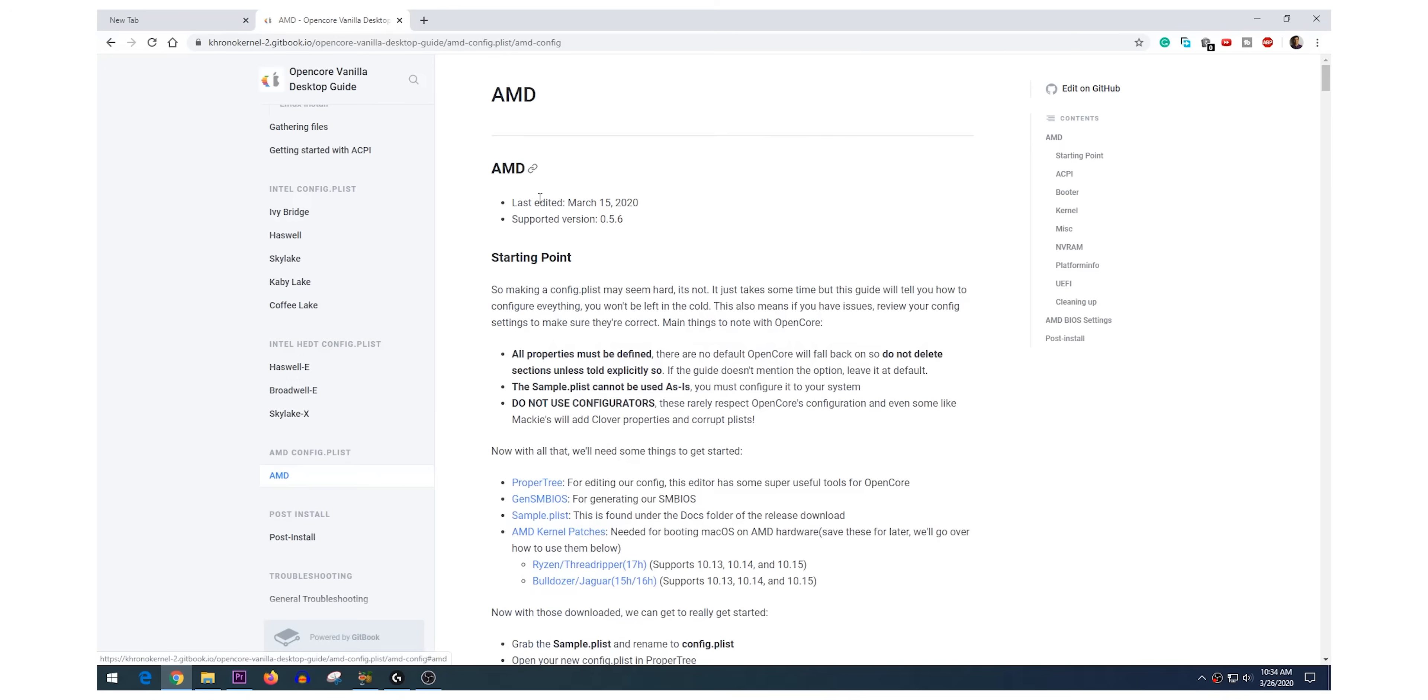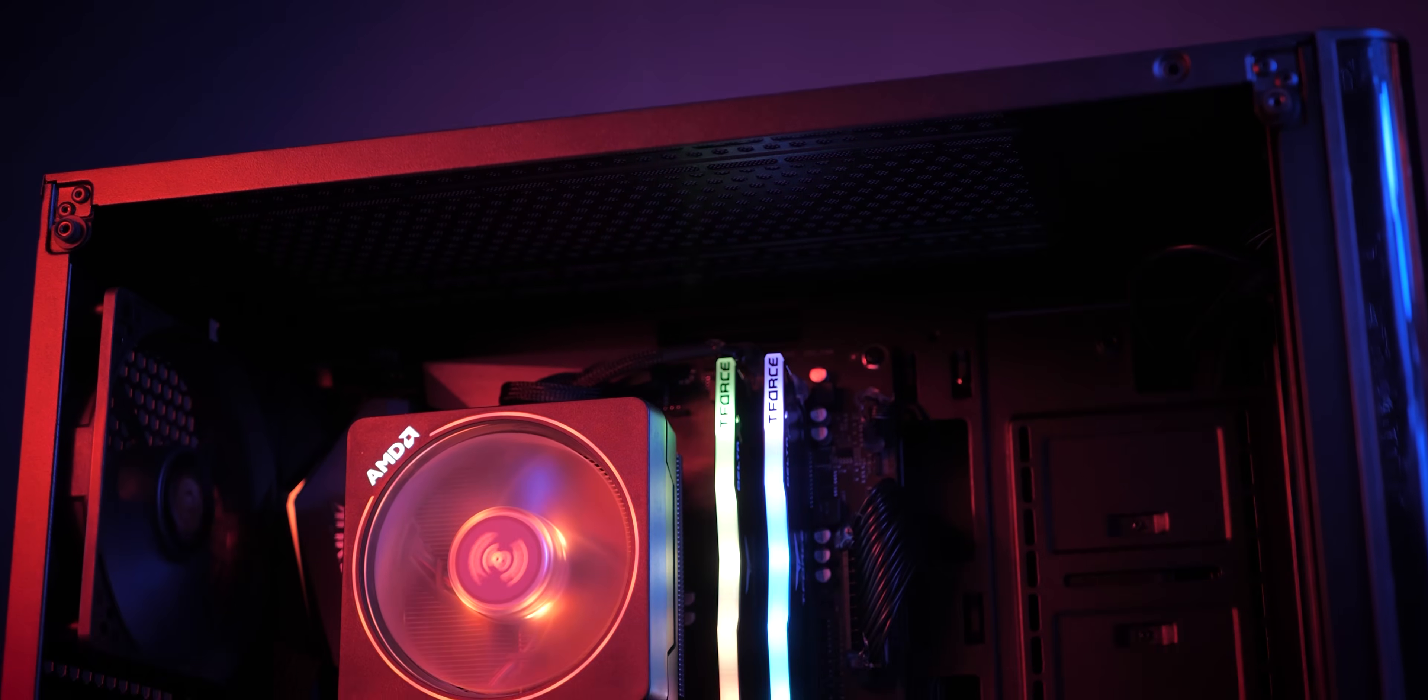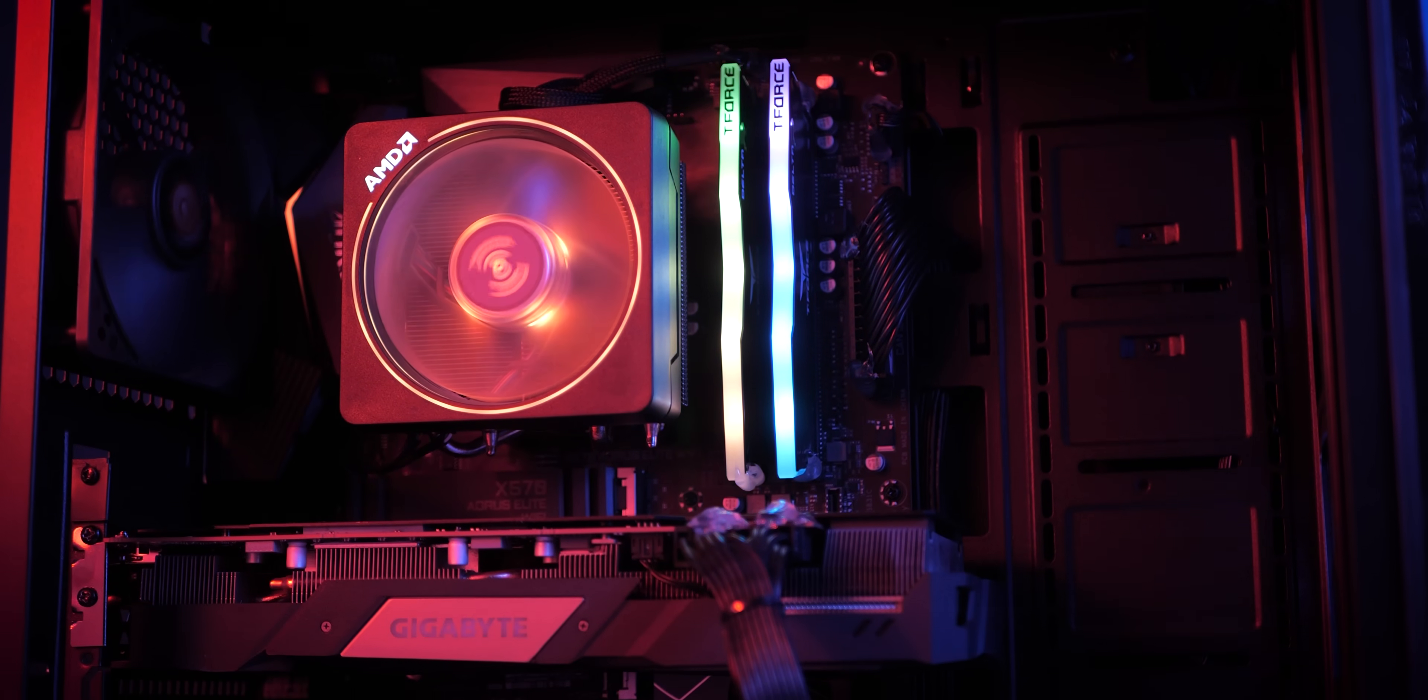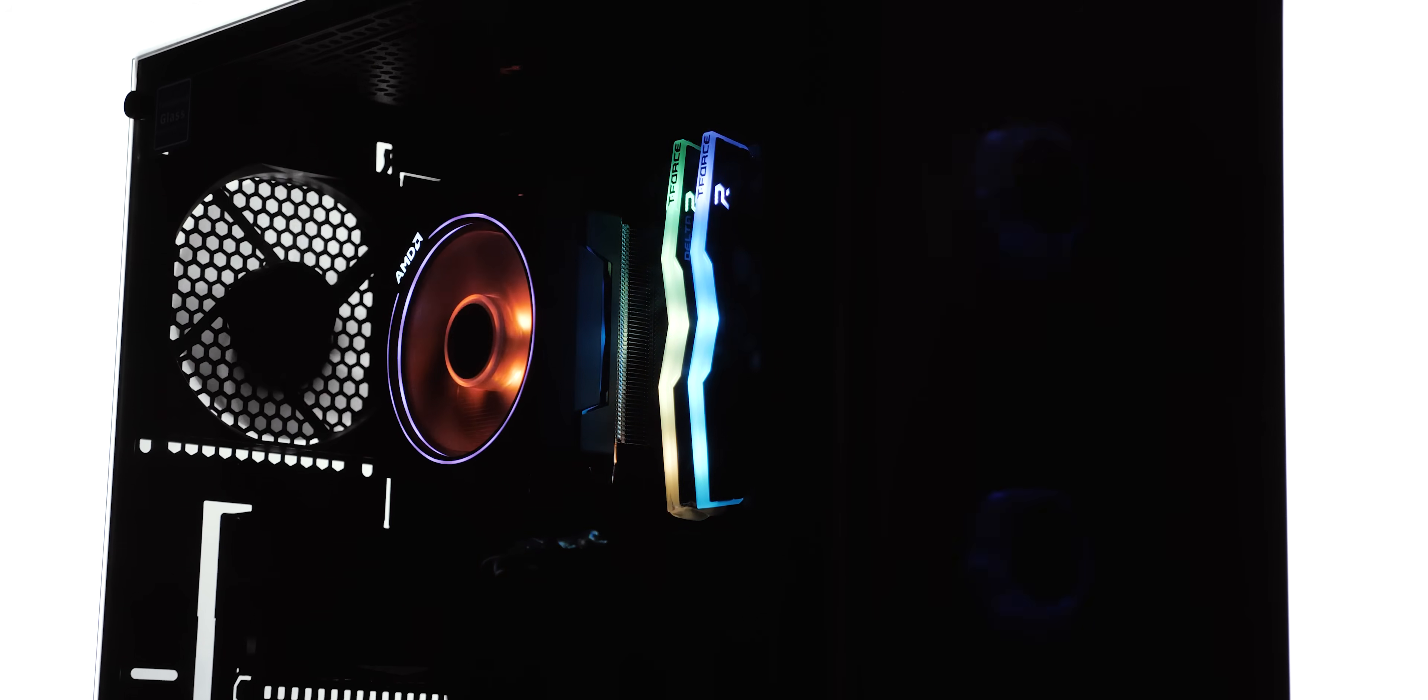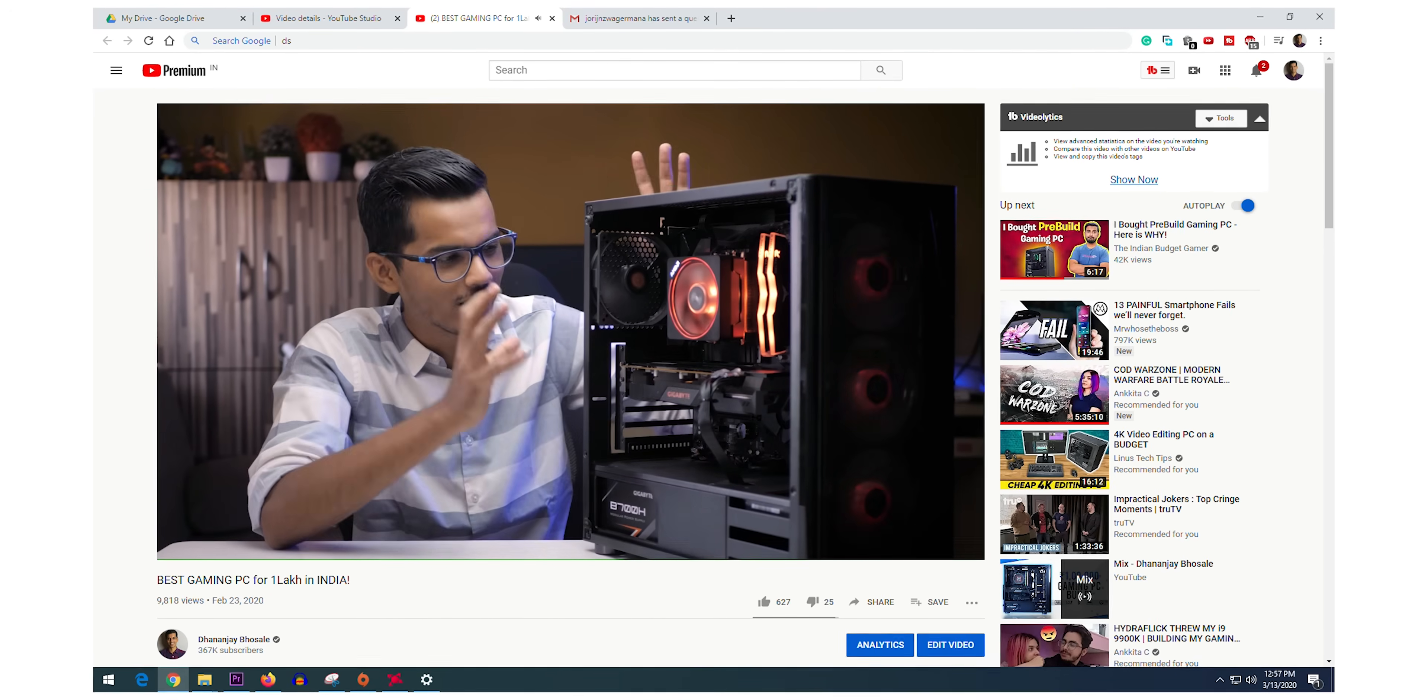I think there are going to be three major questions. First one is going to be which are the parts that I used for this PC and can I use this part or that part. I used the pre-built PC which I bought from bitcard.in for around 1 lakh rupees. You can do that as well. I have already made a dedicated detailed video on this PC and how it performs in Windows and gaming.